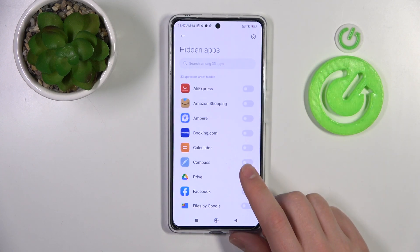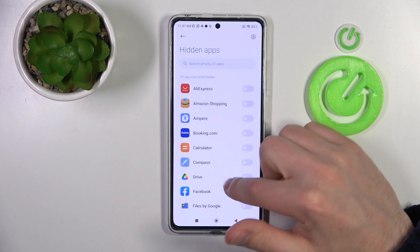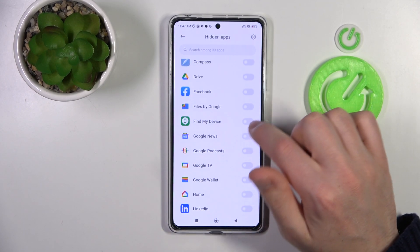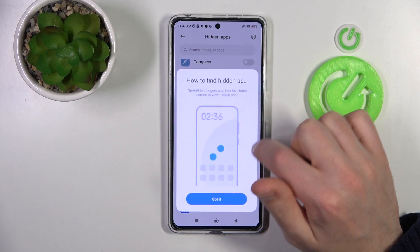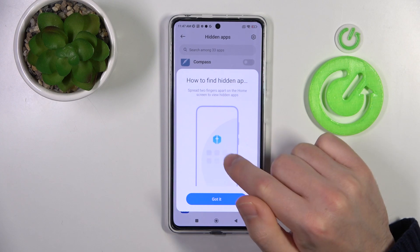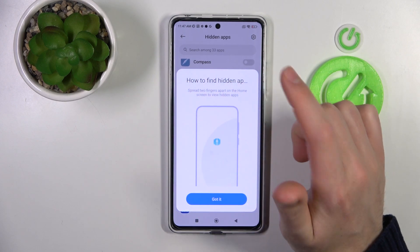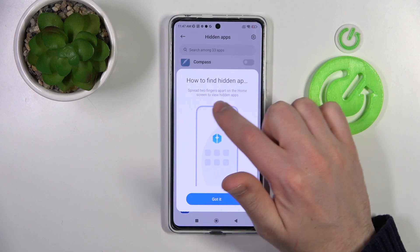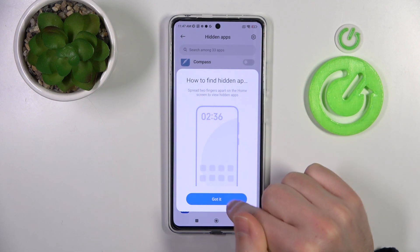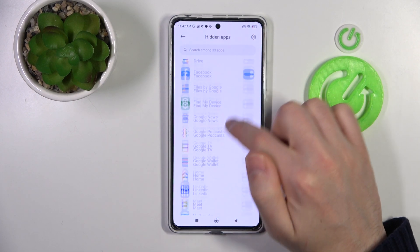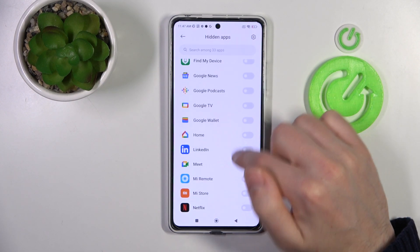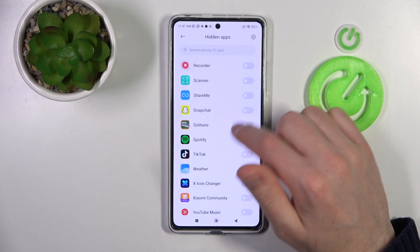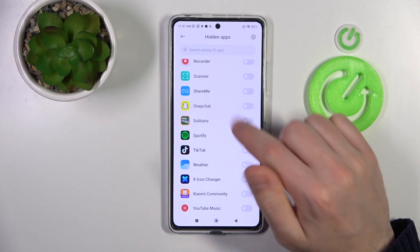Go into it, and now from the list of your applications, choose something you want to hide — maybe Facebook, for example. Now we got an instruction on how to find hidden apps: spread two fingers upon the home screen to view hidden apps. And choose maybe another one, for example Spotify.